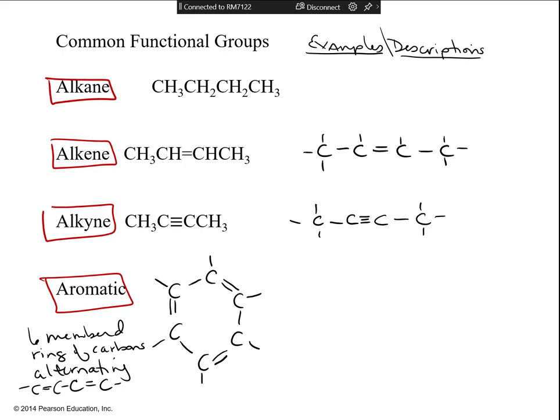The alkyne has four carbons, and those middle pairs share a triple bond. The only other kind of functional group that's nothing but carbons and hydrogen is the six-membered ring that has alternating single and double bonds — that's the aromatic.